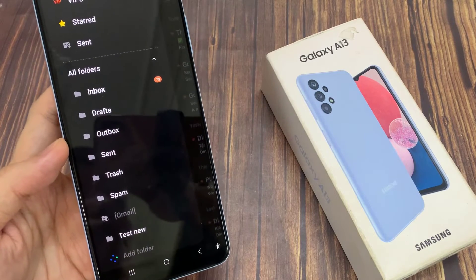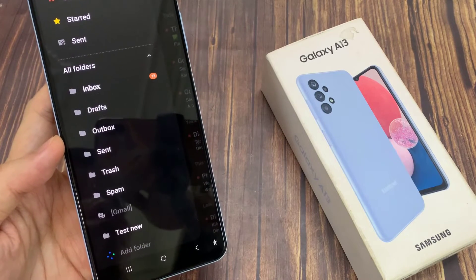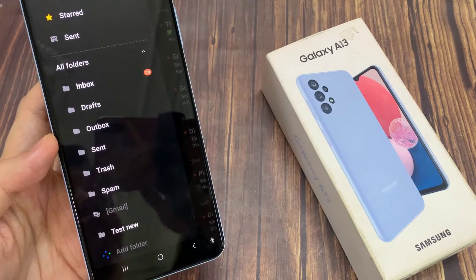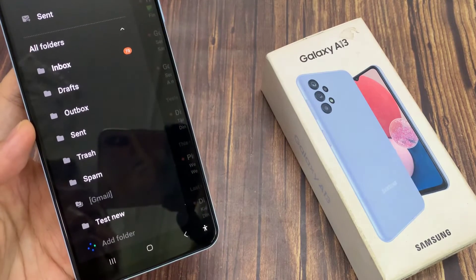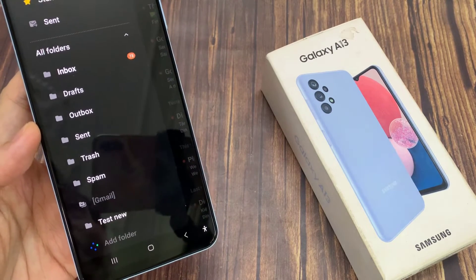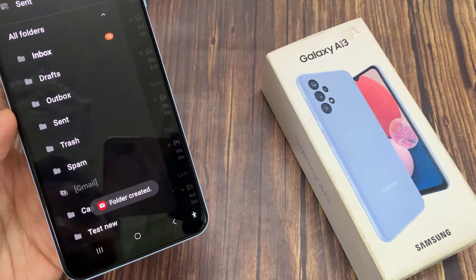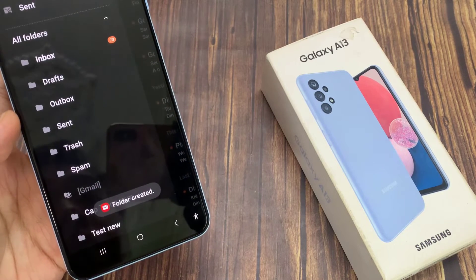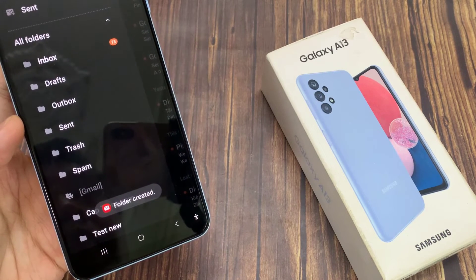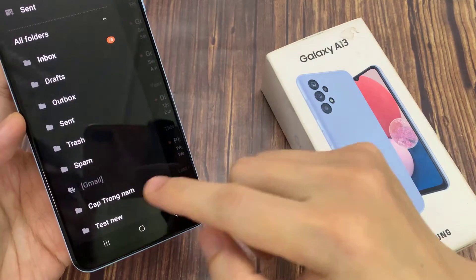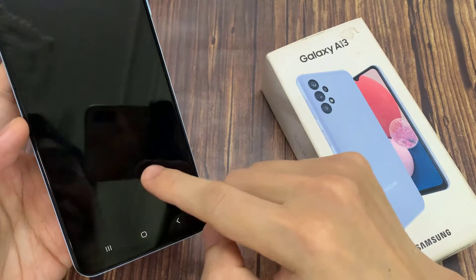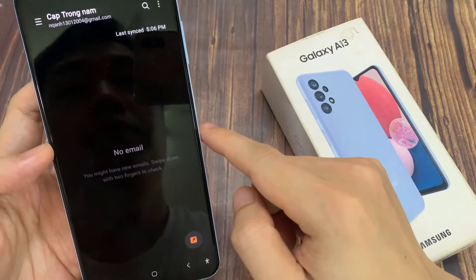Now you can see here, it will try to create a new folder on the email server. And that's it — we have now created a new email folder. You can tap on that folder to view any emails in the folder.